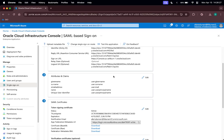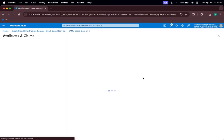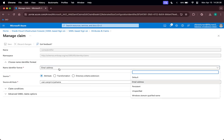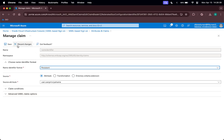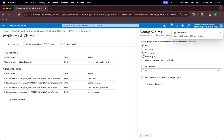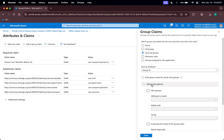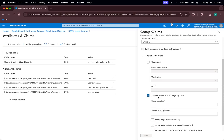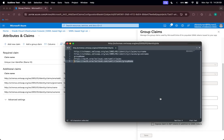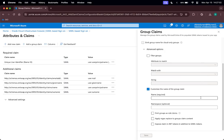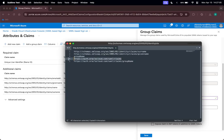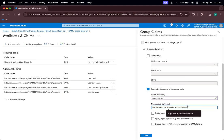Click No, I'll test later, because now we have to edit the Attributes and Claims. Click the edit button under Attributes and Claims. Click on the Unique User Identifier, change the Name Identifier Format from Email Address to Persistent, and save. Then add a group claim so that Entra ID can send the correct group data to OCI. Click on Security Groups, leave Group ID as the source attribute, open Advanced Options, check the box for Name, and set the name to 'group name' with the namespace URL shown on screen.